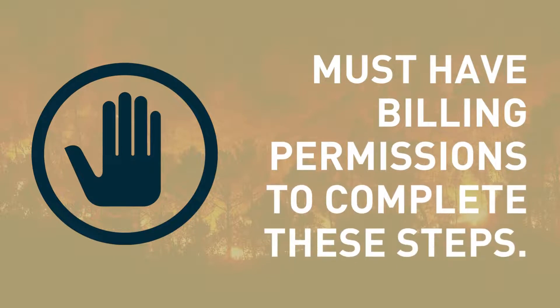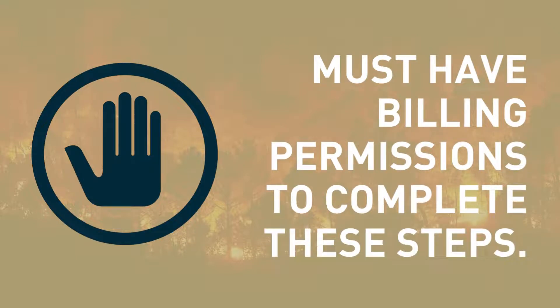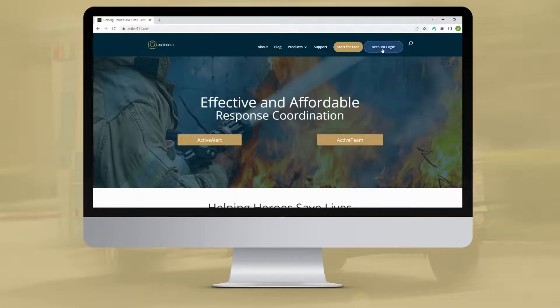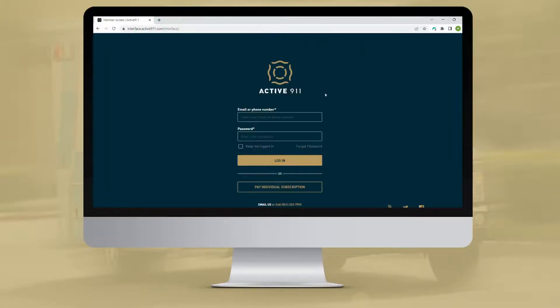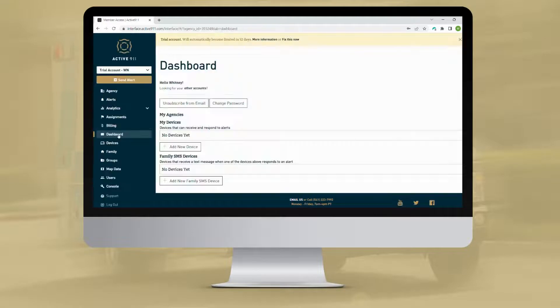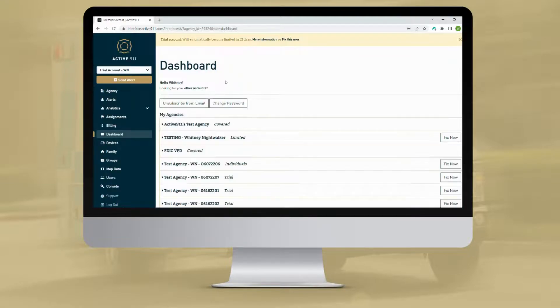Note: you must have permissions to edit the billing on your agency's Active911 account in order to complete the following steps. If your agency already has an Active911 account and would like to try out ActiveTeam, you will first log in to your account at Active911.com.